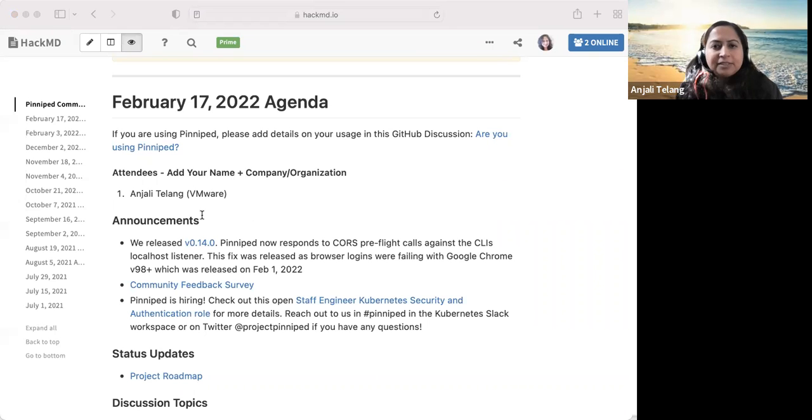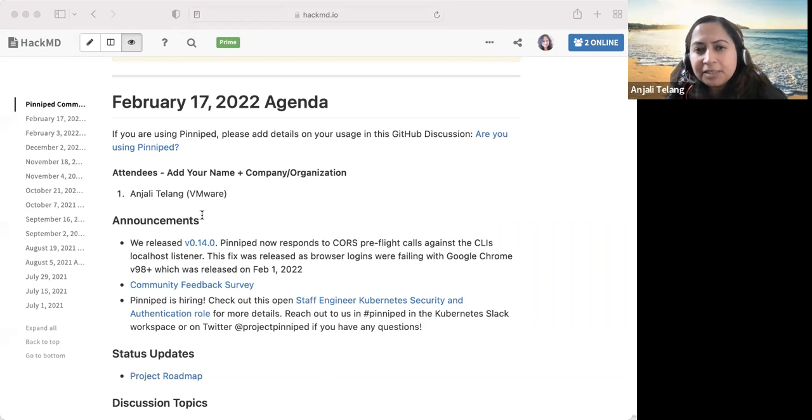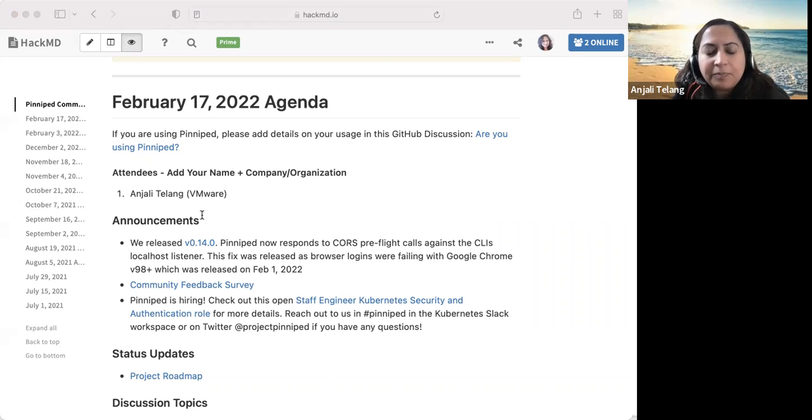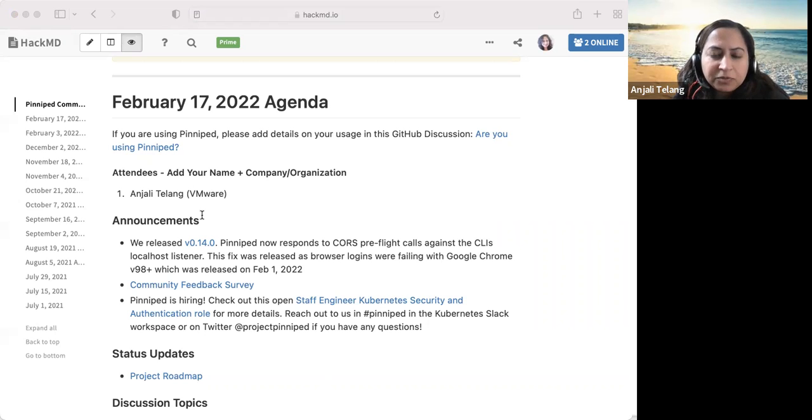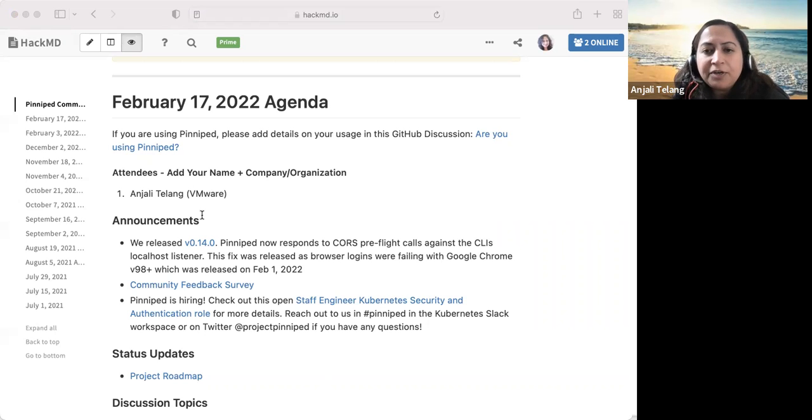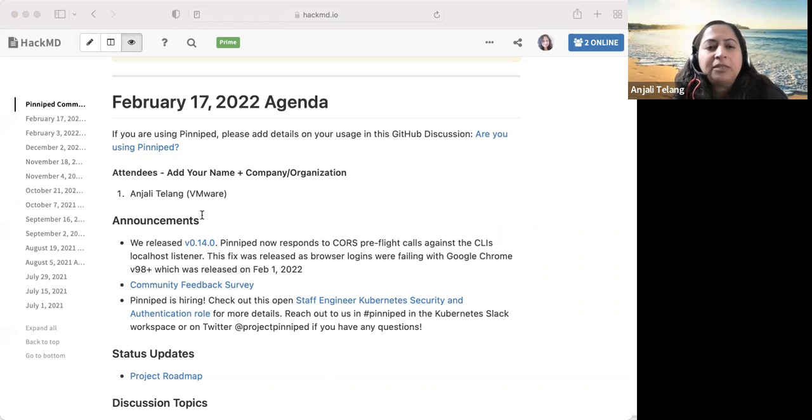Hello, and welcome to this week's edition of the Pinnapet Community Meeting. Today's date is February 17, 2022.